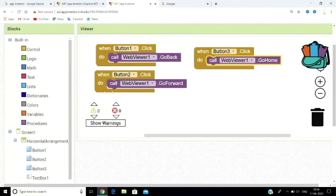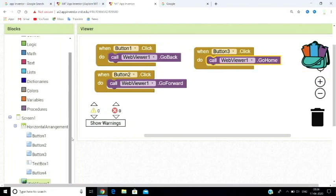For the text box, set the default value to HTTP. When the user clicks the Go button using the text box, the default URL value will be set and passed to the WebView.